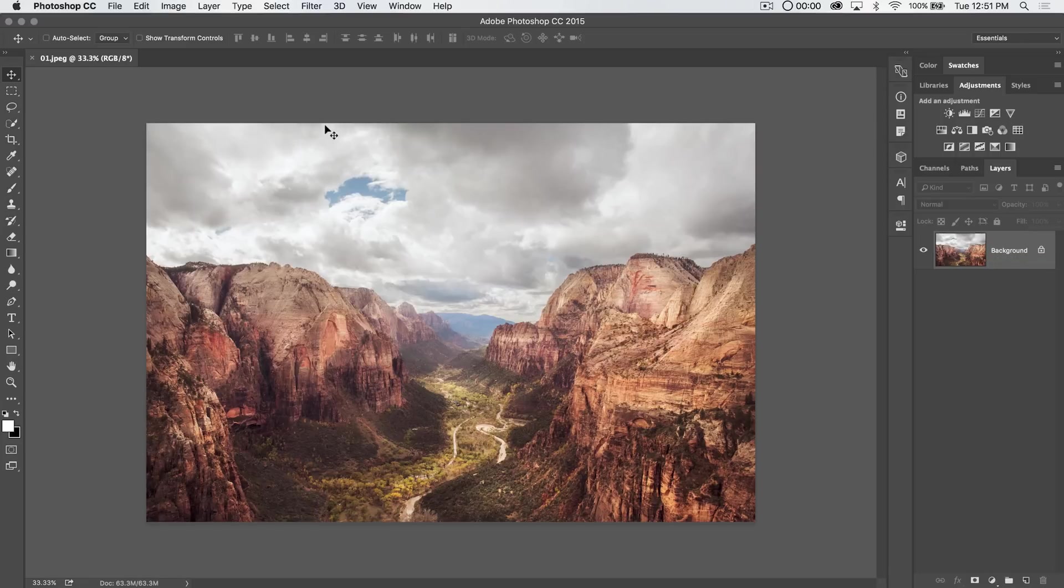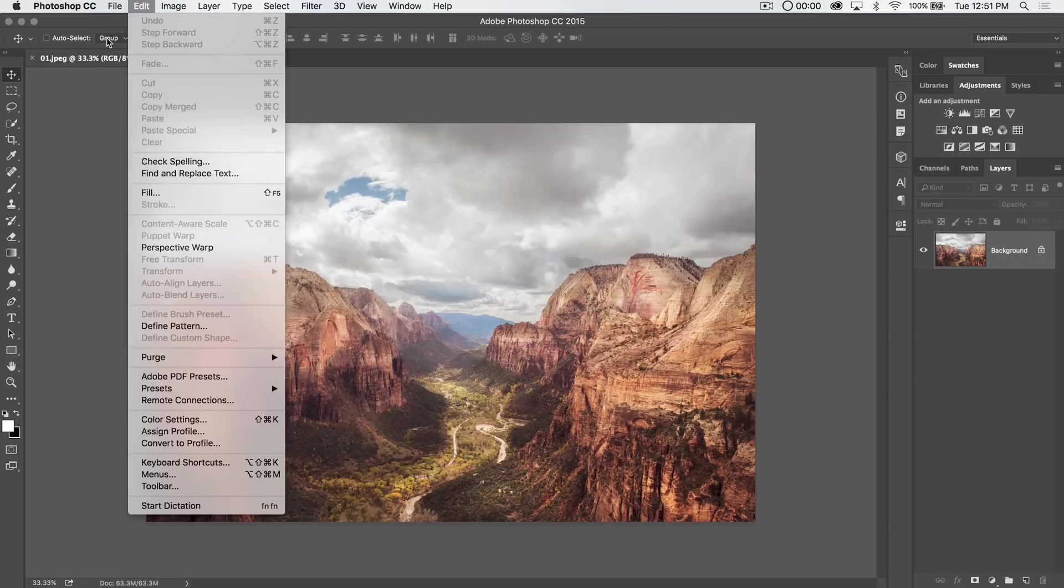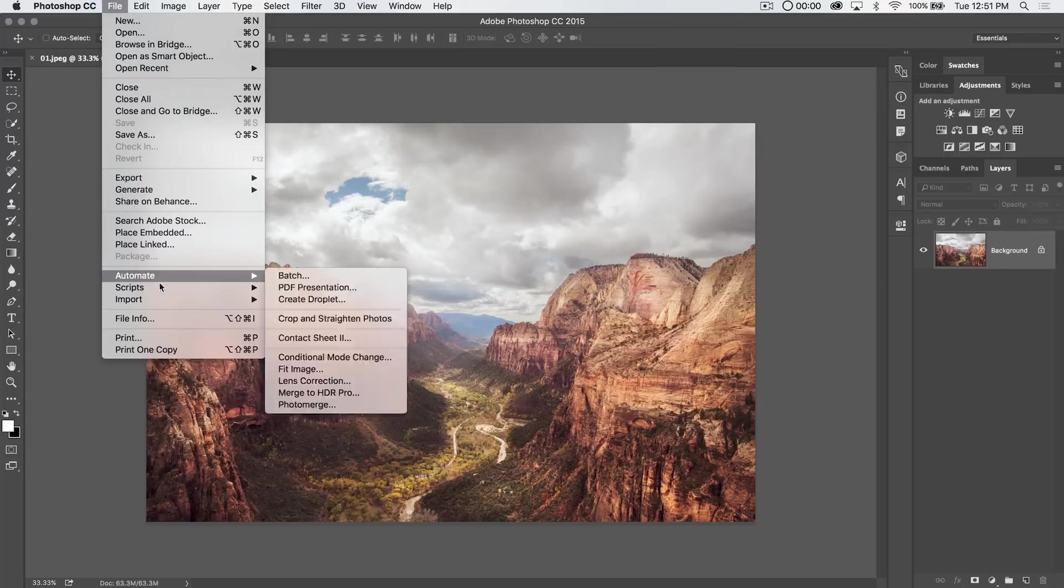Alright, so conditional mode change. Let's check this out. Under the file menu, under automate, we have conditional mode change.